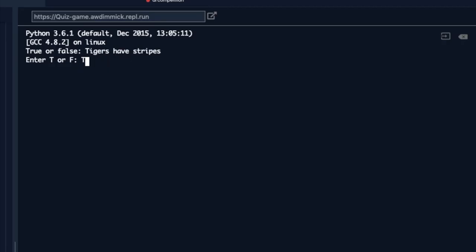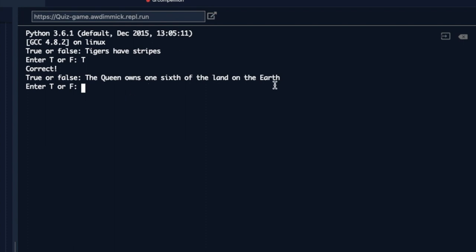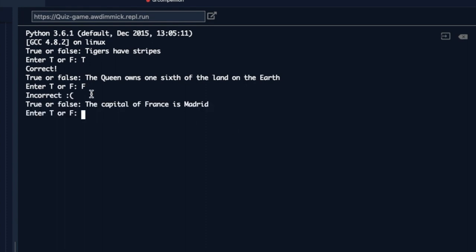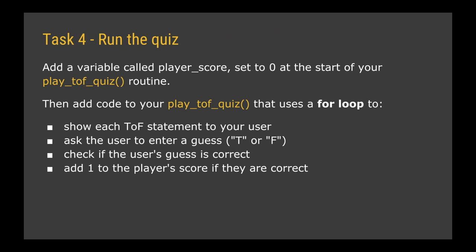Let's check if this works. Running it: 'Tigers have stripes' — I enter T — Correct. 'The Queen owns one sixth of the land on the earth' — I enter False — Incorrect. 'Capital of France is Madrid' — I enter False — Correct. So for task 4, create the score variable set to zero, add the for loop to show each statement, get the user's guess, check if the guess is correct, and add one to the player's score if it is.